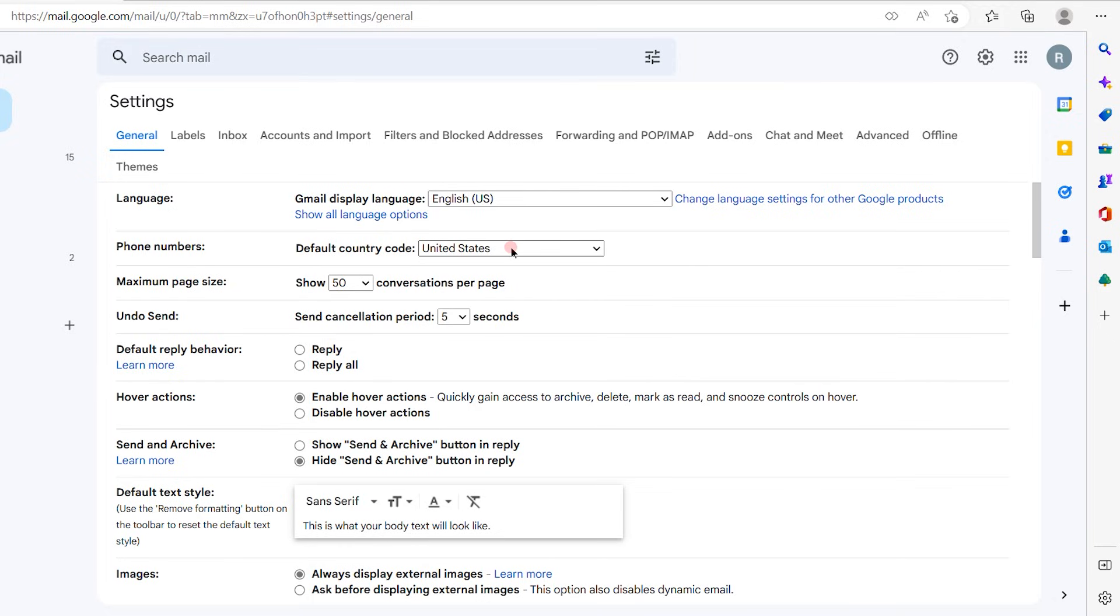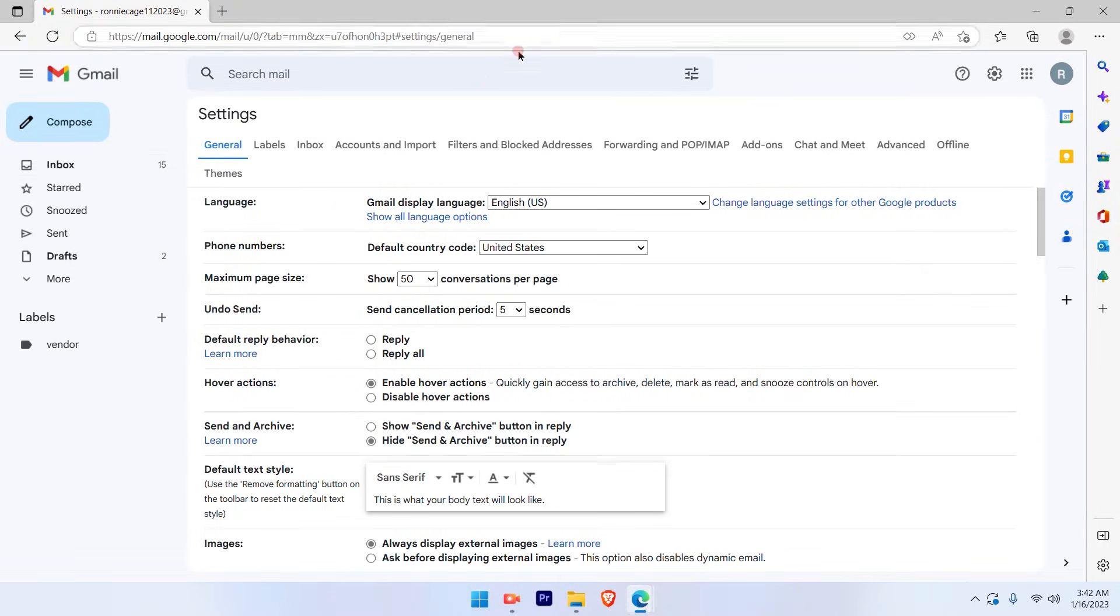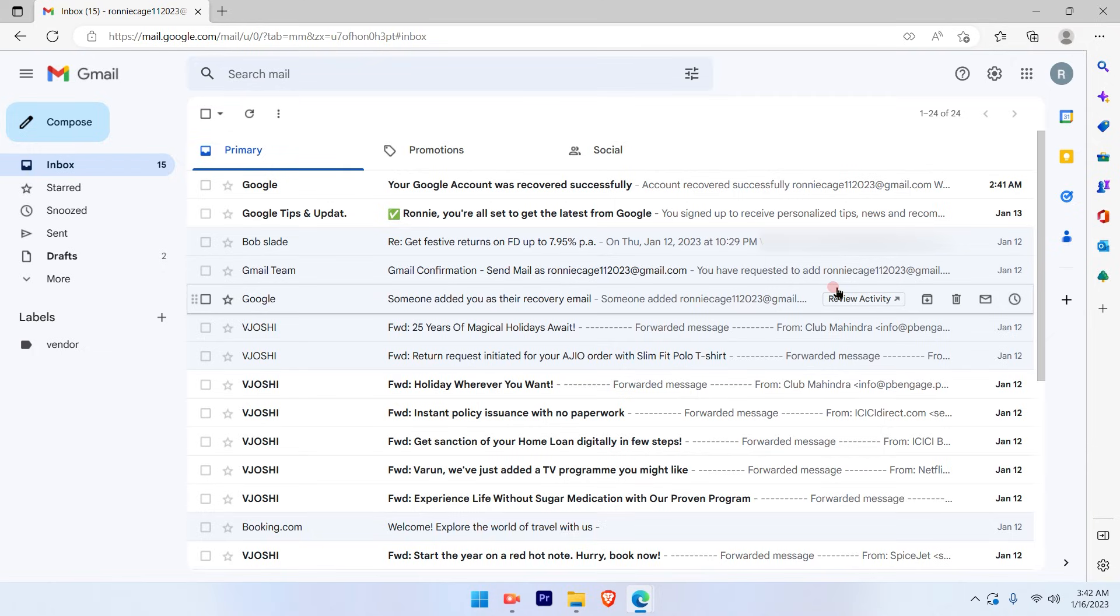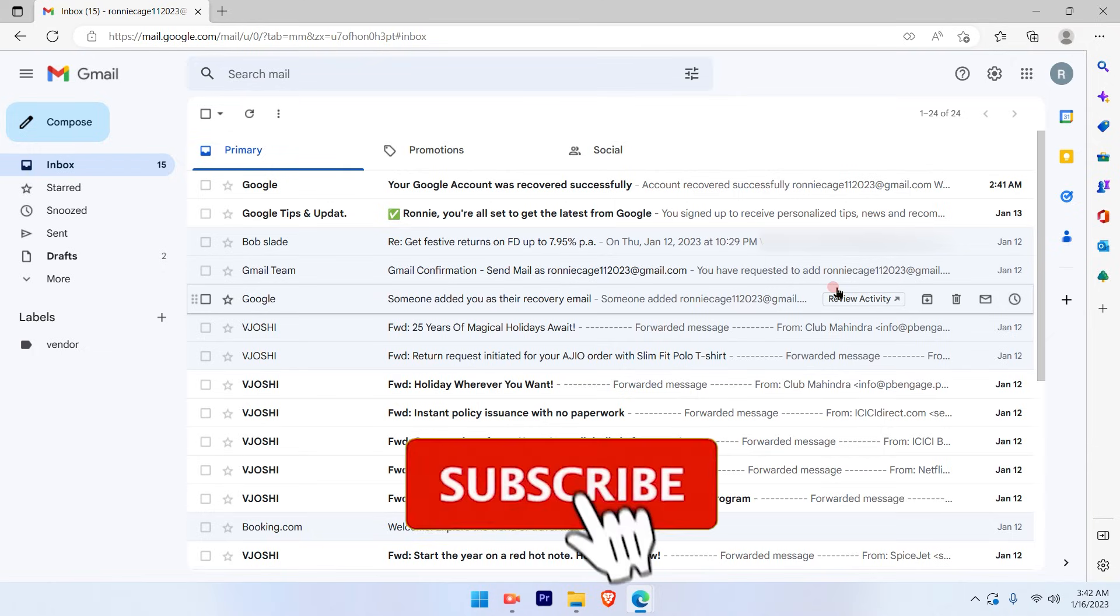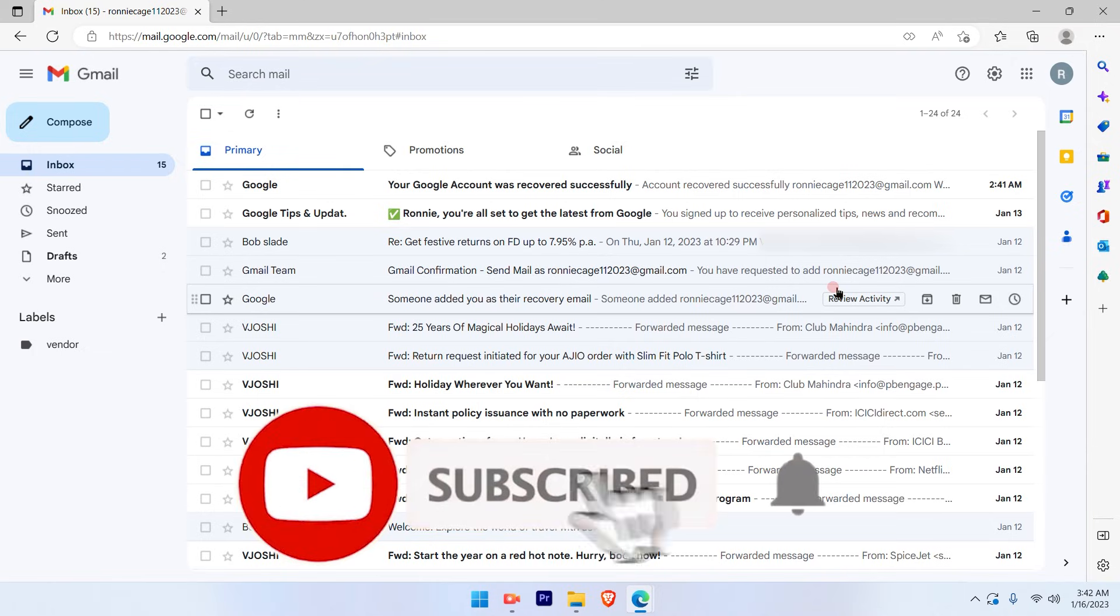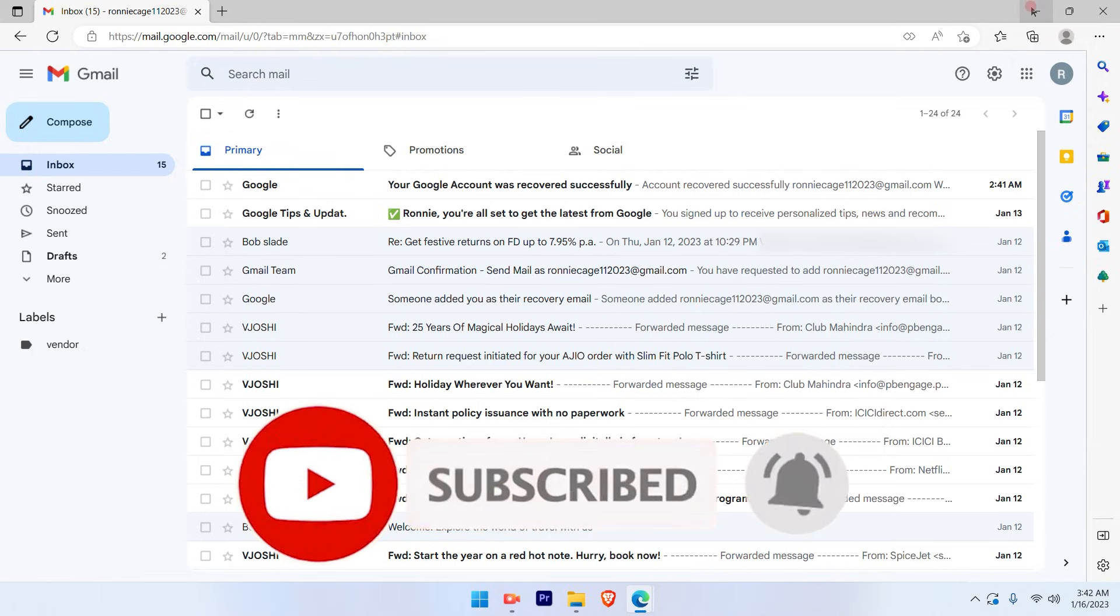So that's a pretty simple and straightforward process to change the country in your Gmail account. I hope this video was informative. Please subscribe to our channel and press the bell icon for more such videos. Thank you.